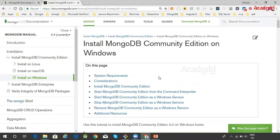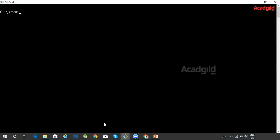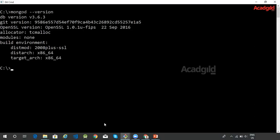Once MongoDB is installed, we can verify the setup using a command in the terminal. Let me open a terminal. The command to check whether MongoDB is installed is 'mongod'. As you can see, I am running MongoDB version 3.6.3 on my machine.